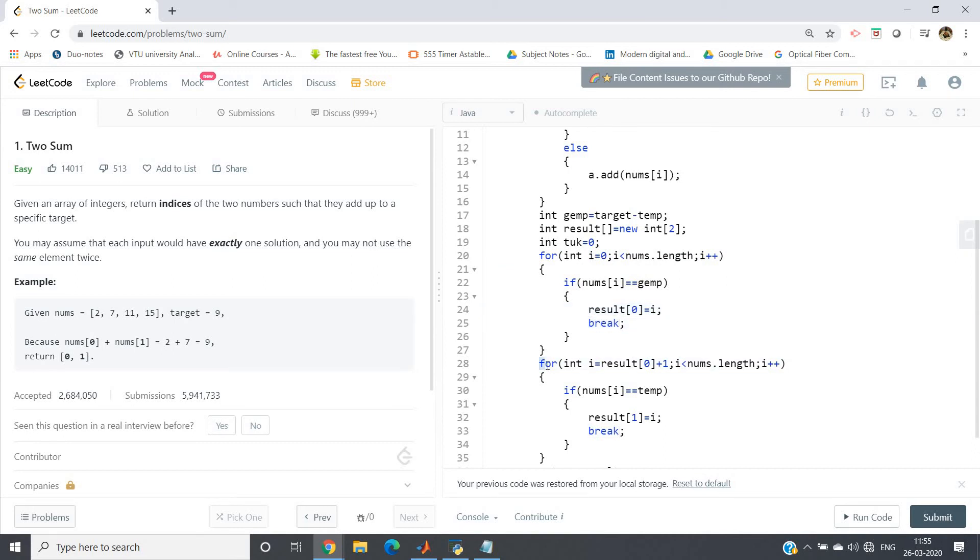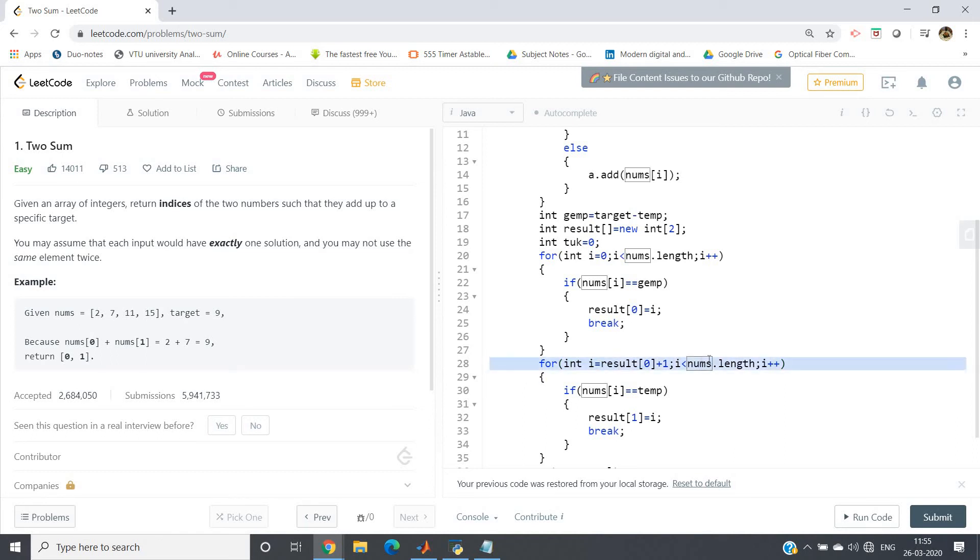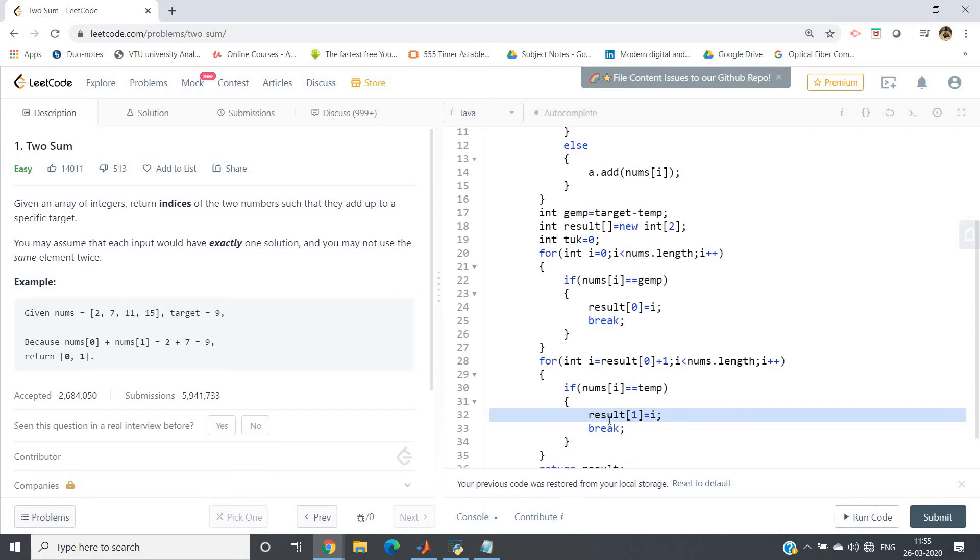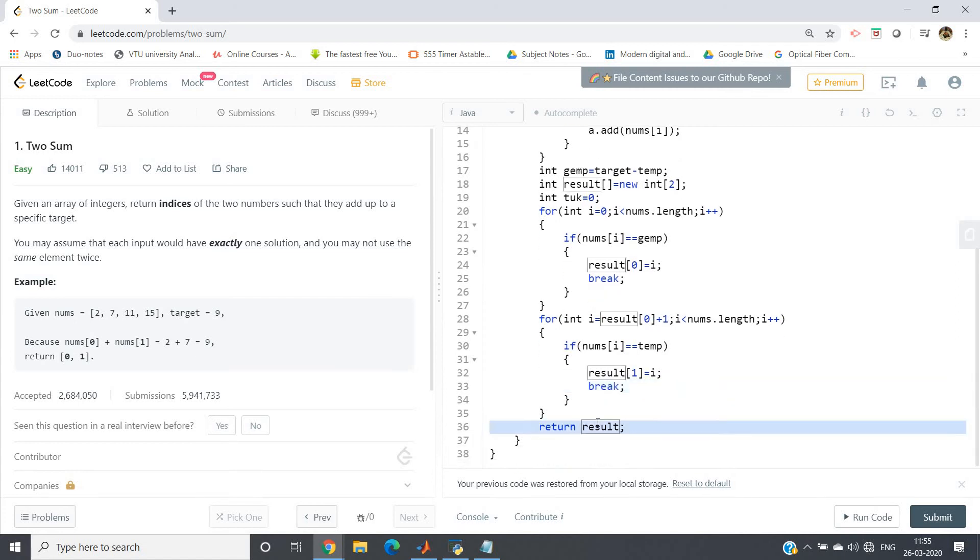Now again, we will not traverse from the beginning - we will traverse from result[0] plus 1, because at result[0] we are getting jmp. So for finding or searching we have to start from result[0] plus 1 because it is written that you may not use the same element twice. So for int i equals result[0] plus 1, i less than nums.length, i++. If nums[i] equals temp, result[1] equals i. We will store the temp index in the second index position of the result array and then break, because no need to move further, our pair we have found out. Then return result. That's all.